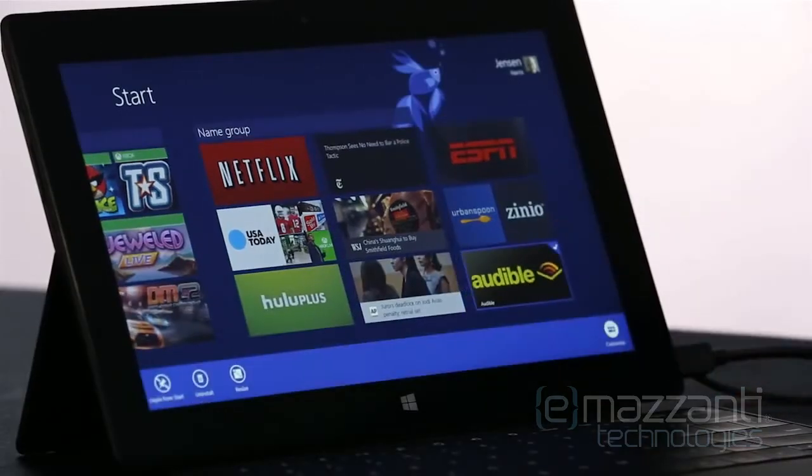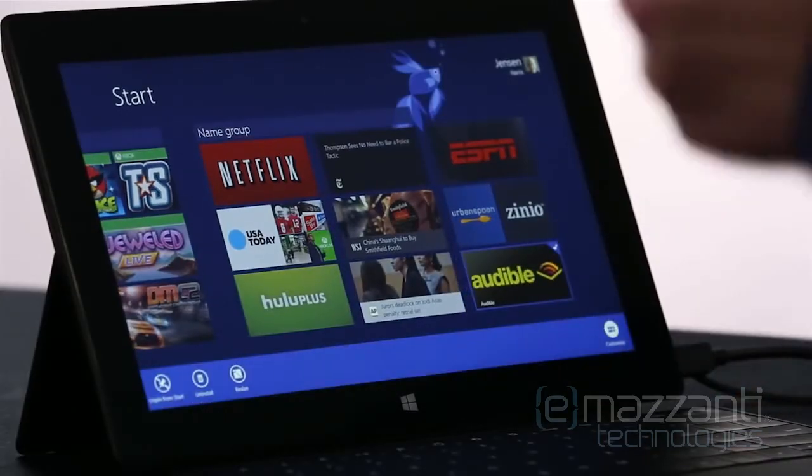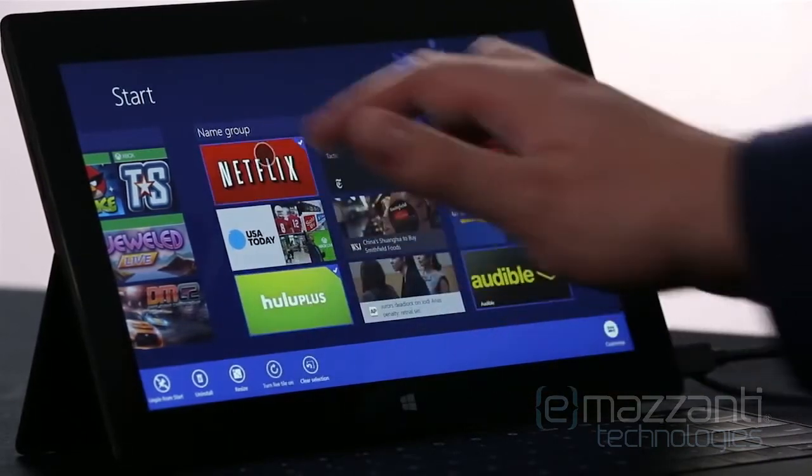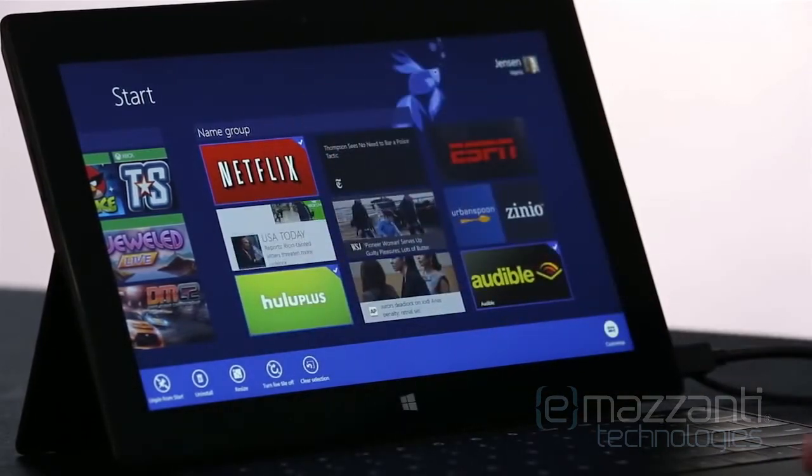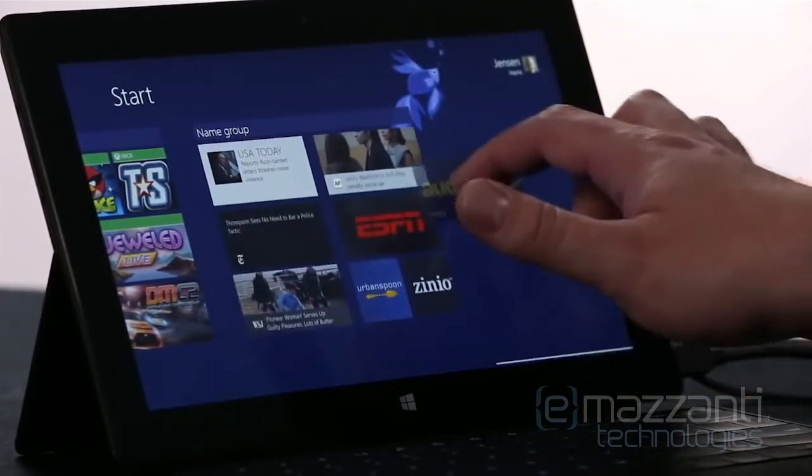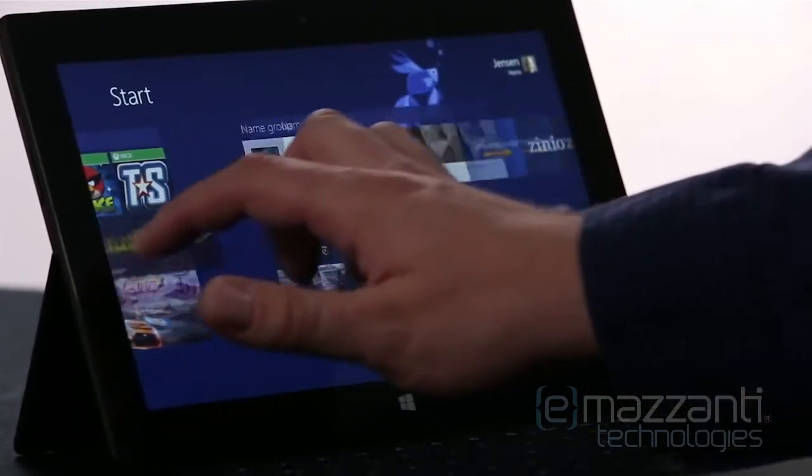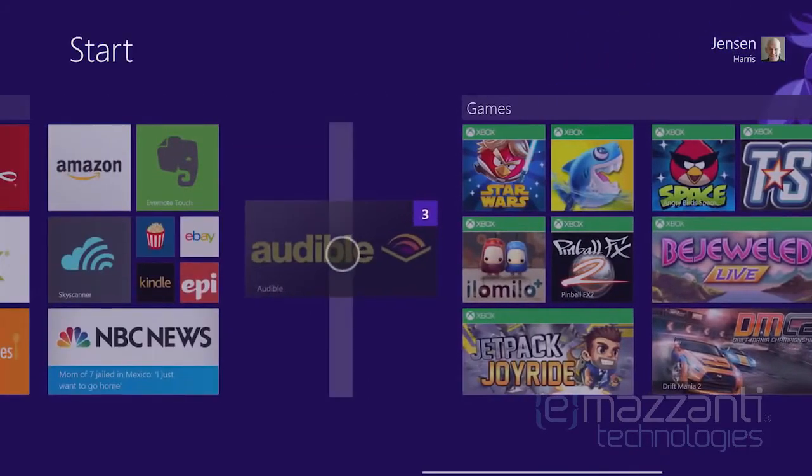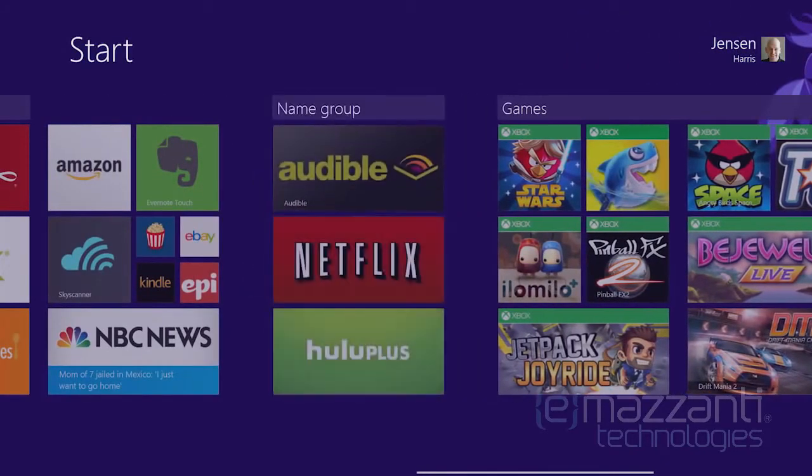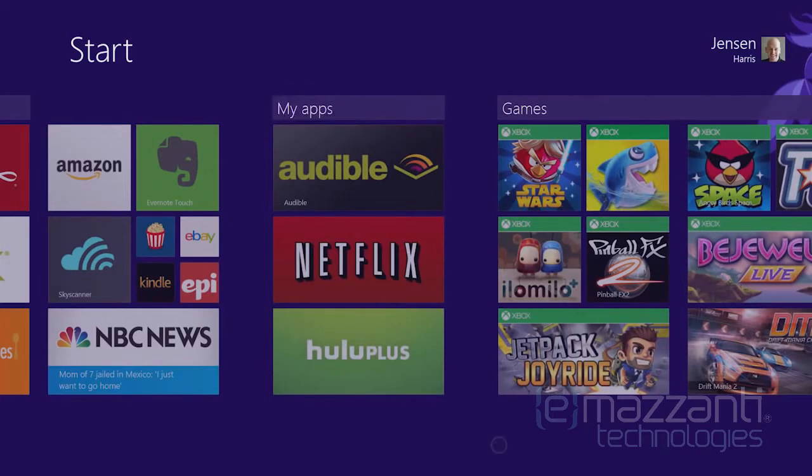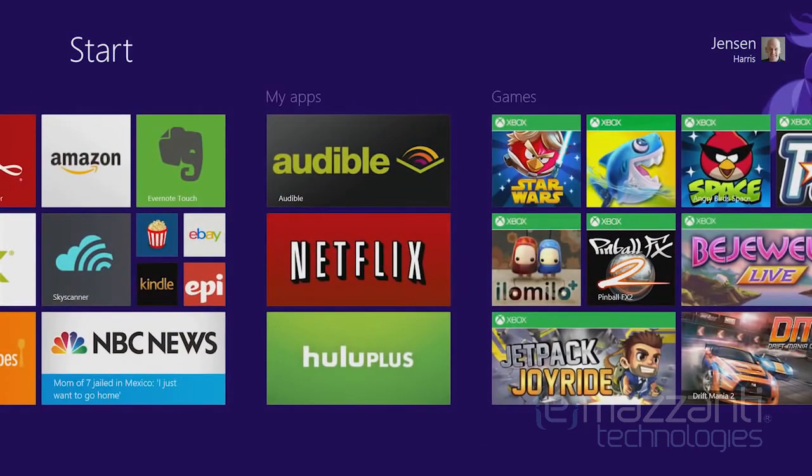I can even select a few apps at once. Once I've selected the apps, I can pick them all up at the same time, and move them where I want them. And then I'm going to name the group, and I've got a start screen that looks just the way I want it to.